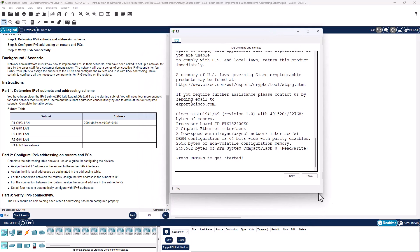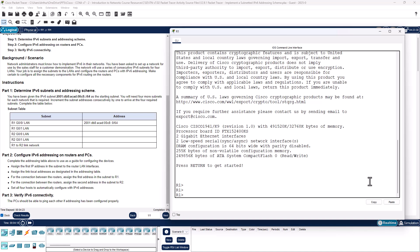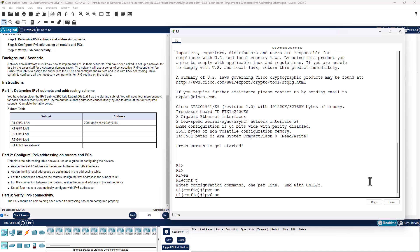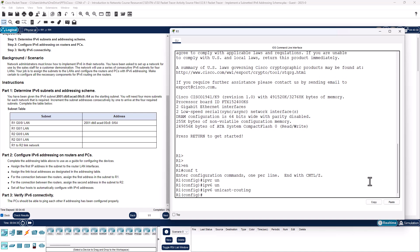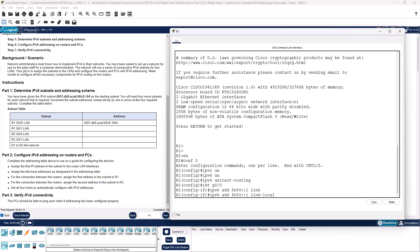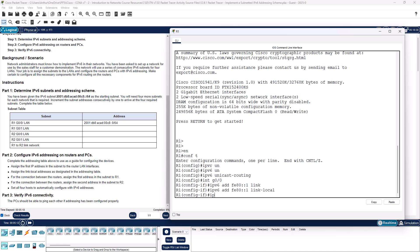I'm going to hop on R1 first. Get to my global configuration — conf t. First thing I want to do is enable IPv6 unicast routing. It doesn't say to do it, but if you don't do it, IPv6 doesn't work. Now, the different interfaces — int gig 0/0. IPv6 address. It says use FE80::1 as the link-local address.